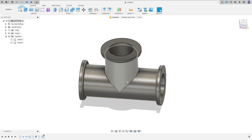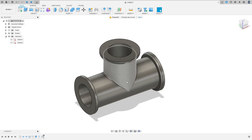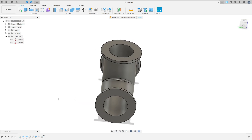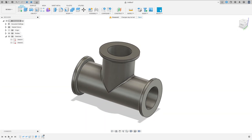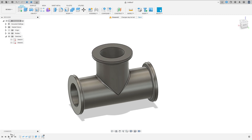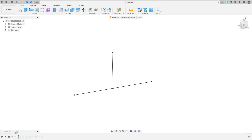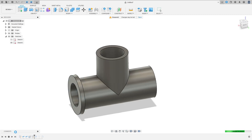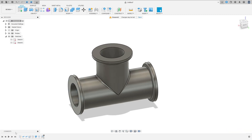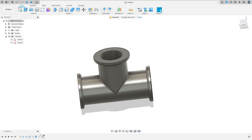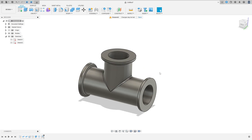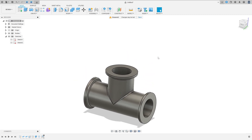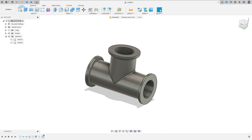Let's make one more tutorial in Autodesk Fusion. In this video you'll learn how to use a pipe, how to use a shell command, and how to use circular pattern. I hope you enjoy it. Open your Fusion and let's go.